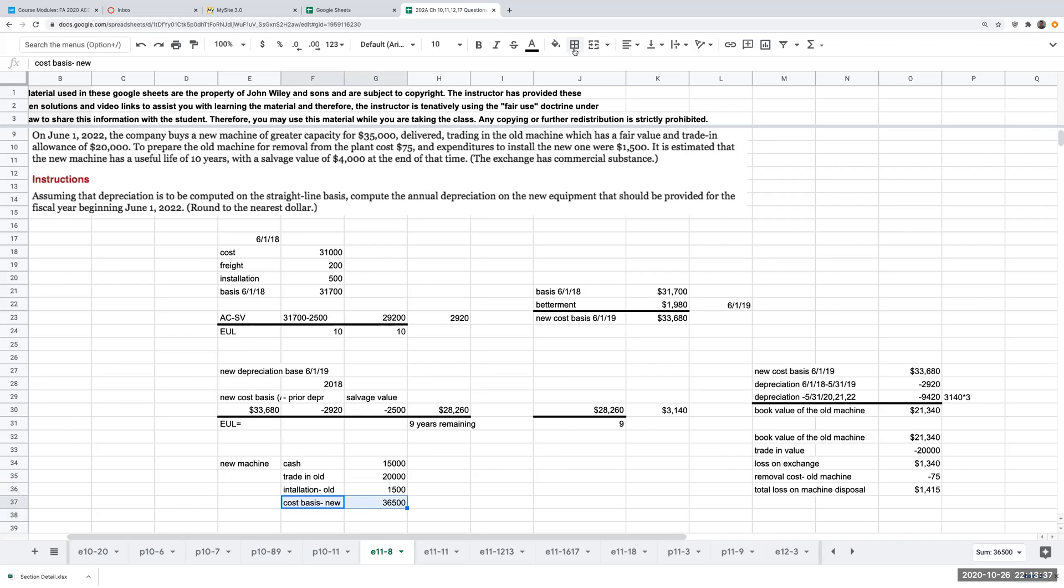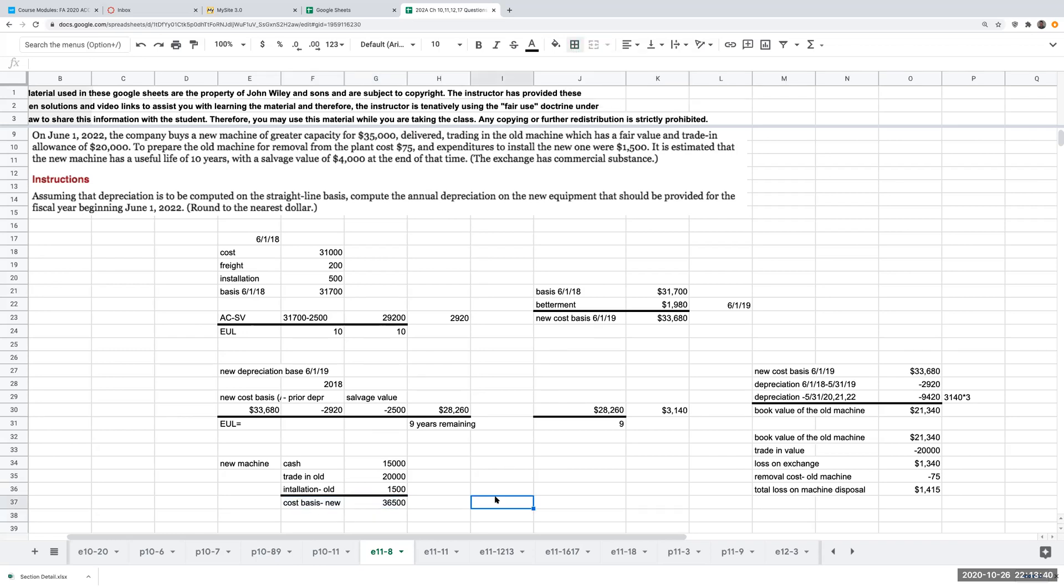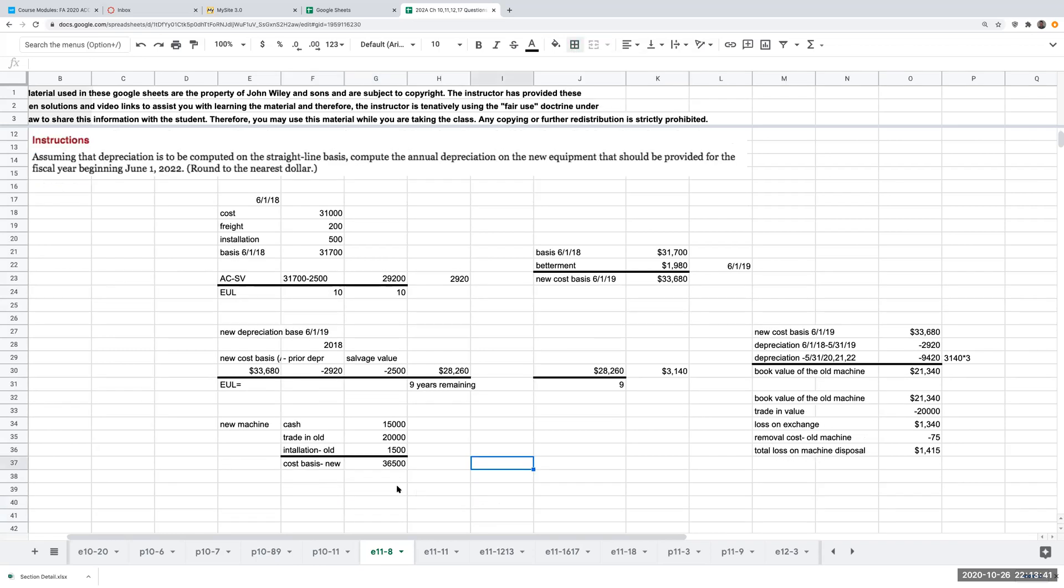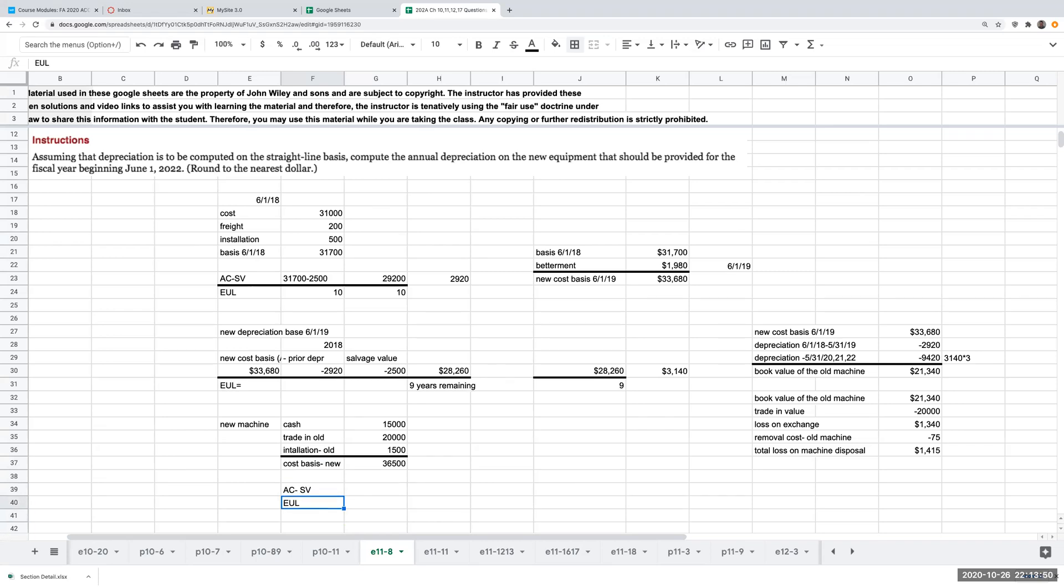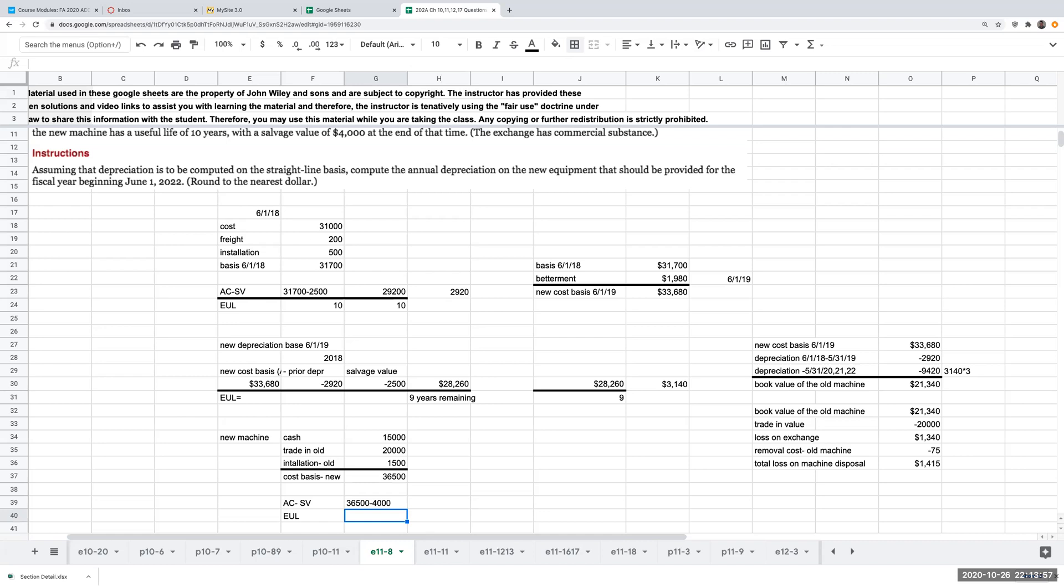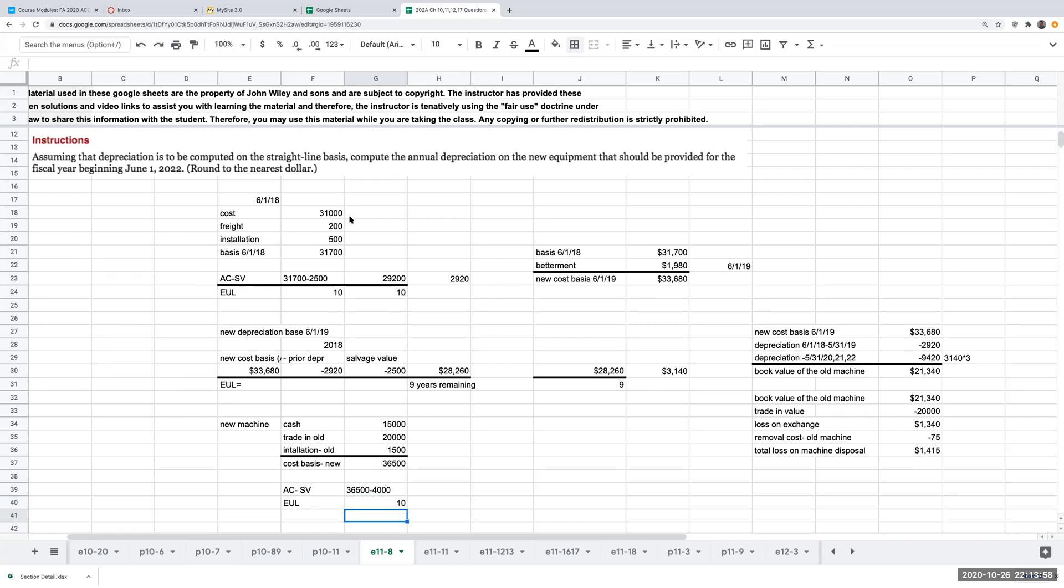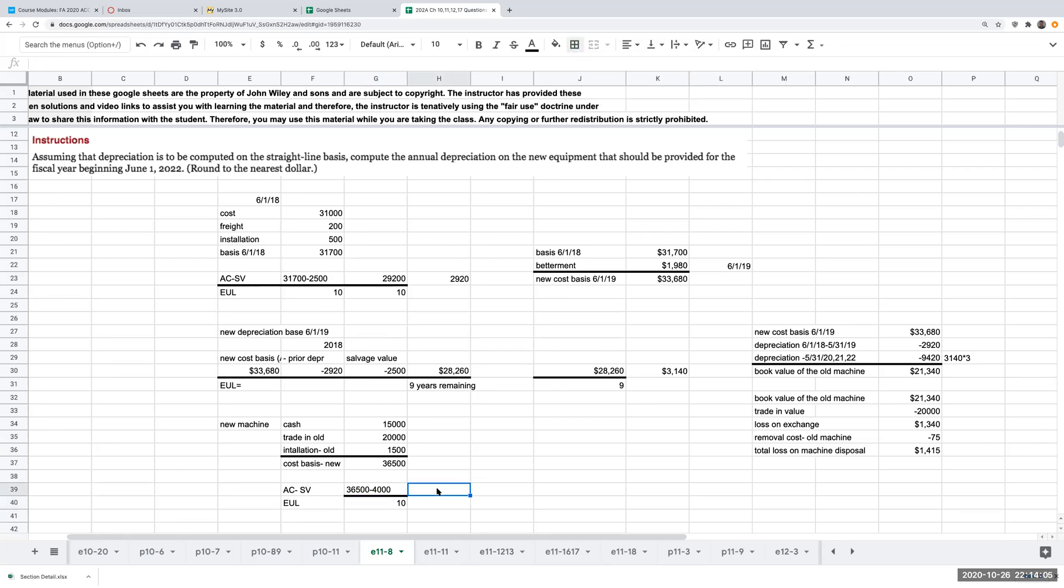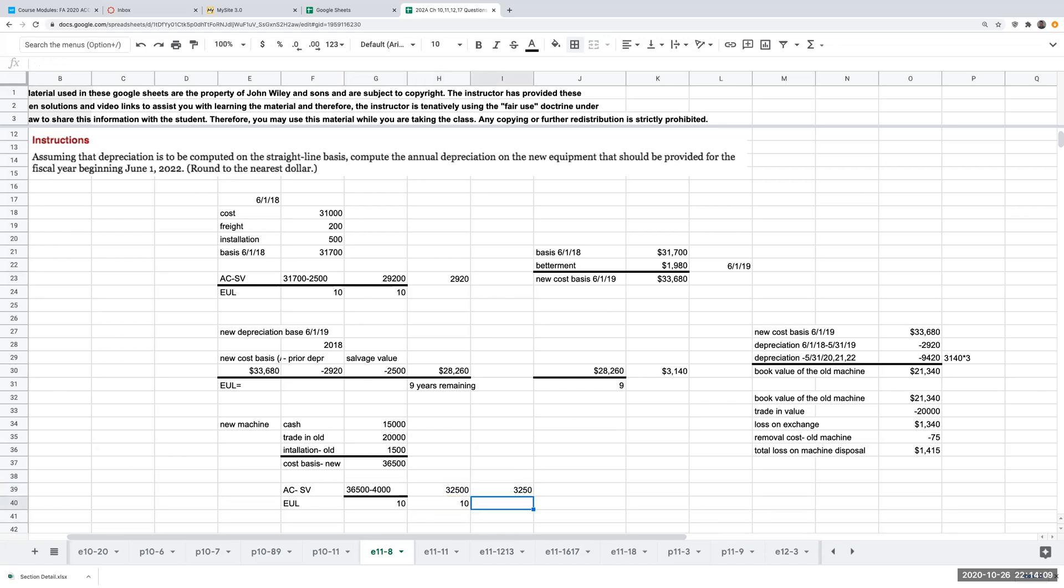So to determine the amount of the depreciation expense that should be provided for the new machine and the new equipment, this is going to be the acquisition cost minus the salvage value divided by the estimated useful life. So this is going to be $36,500 minus $4,000 divided by my estimated useful life of 10 years for this new machine. And so over here, this is going to be $32,500 divided by 10, or $3,250.